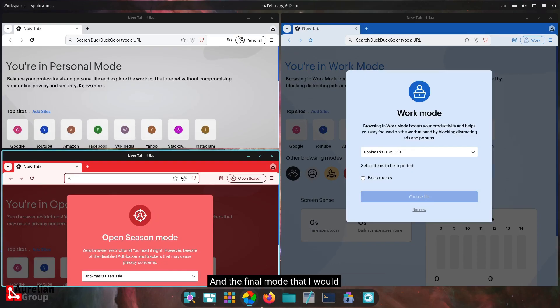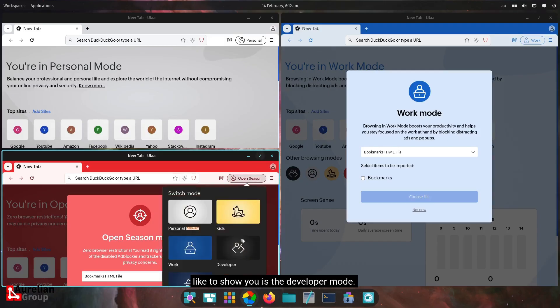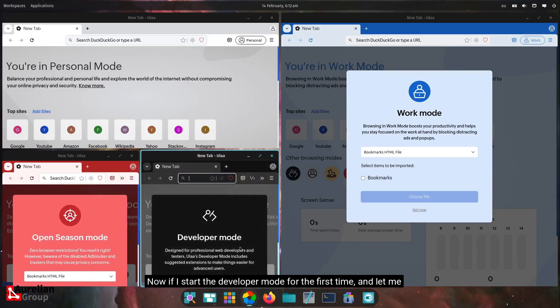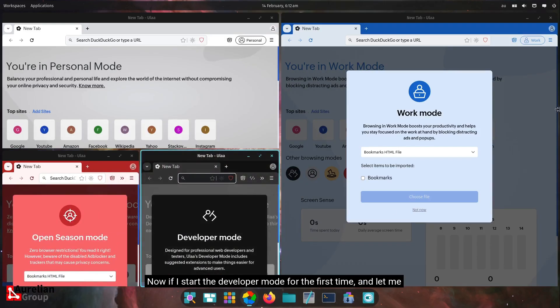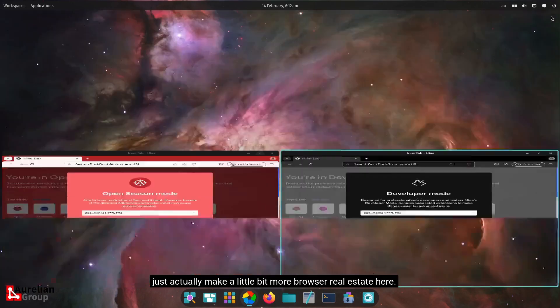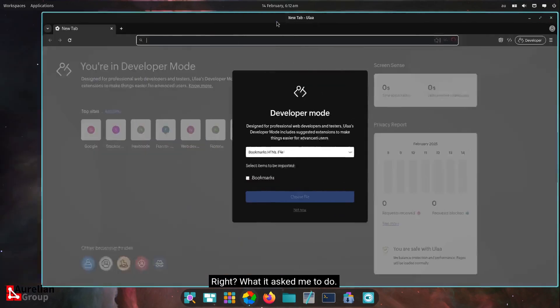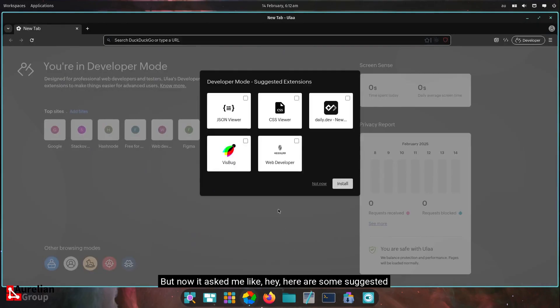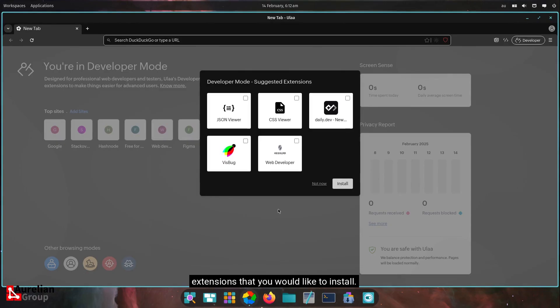And the final mode that I would like to show you is the developer mode. If I start the developer mode for the first time, and let me actually make a little bit more browser real estate here. What it asked me to do. Now it asked me like, hey, here are some suggested extensions that you would like to install.